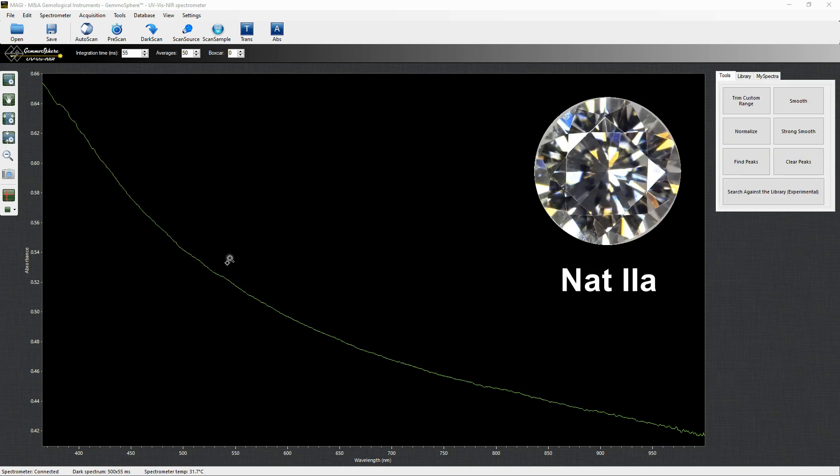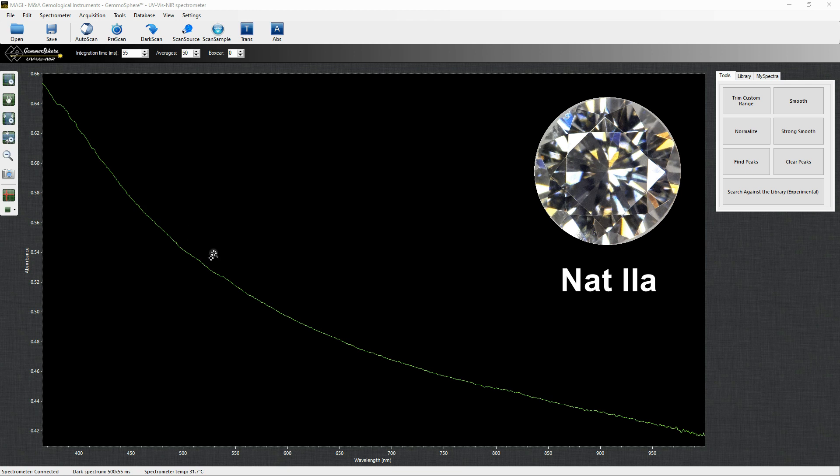This is the spectrum of a natural 2A diamond. Of course, the nitrogen-related peaks are missing and there are no significant other features. Since both HPHT and CVD colorless synthetics are type 2A, a diamond featuring such spectrum could be either natural or synthetic.